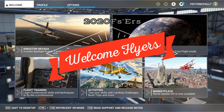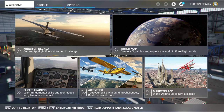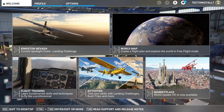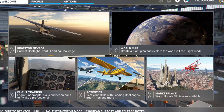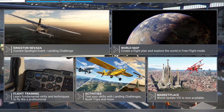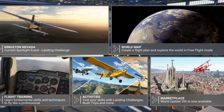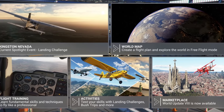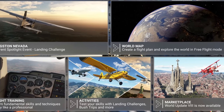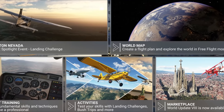Hey everyone, welcome back to the channel. Today we're going to be discussing all of the updated graphics and performance settings for Sim Update 9. If you think that interests you, stay tuned for today's episode of 2020 Flight Simmers.